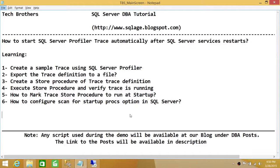Welcome to Tech Brothers. In this video we're going to learn how to start SQL Server Profiler Trace automatically after SQL Server services restart. We'll be going through these step-by-step learnings to accomplish SQL Server Profiler Auto Trace when SQL Server starts and the services start. First, we're going to create our sample trace using SQL Server Profiler.